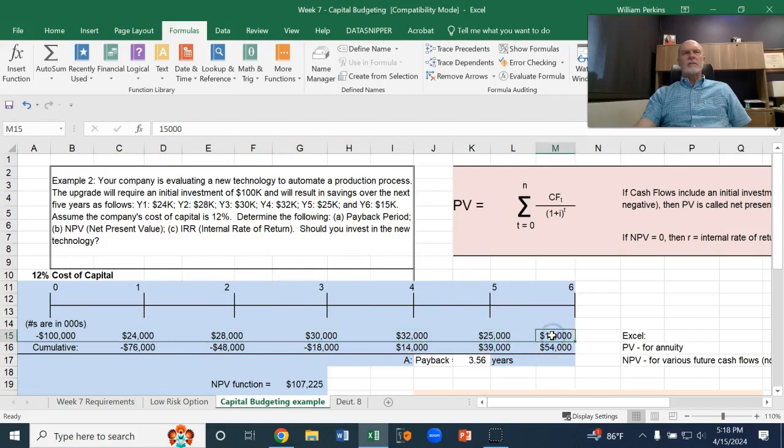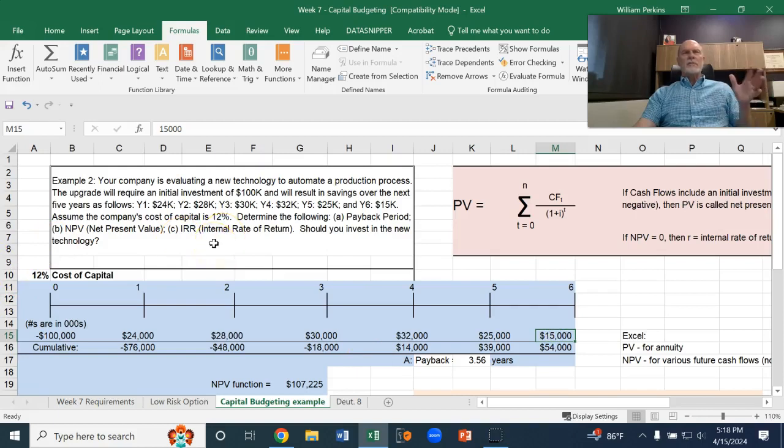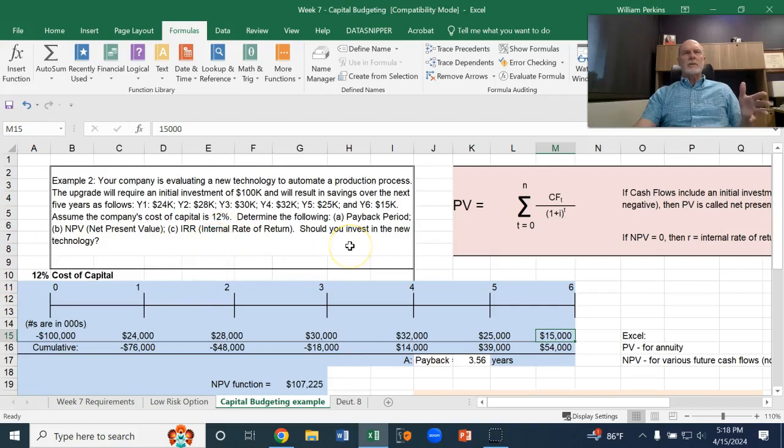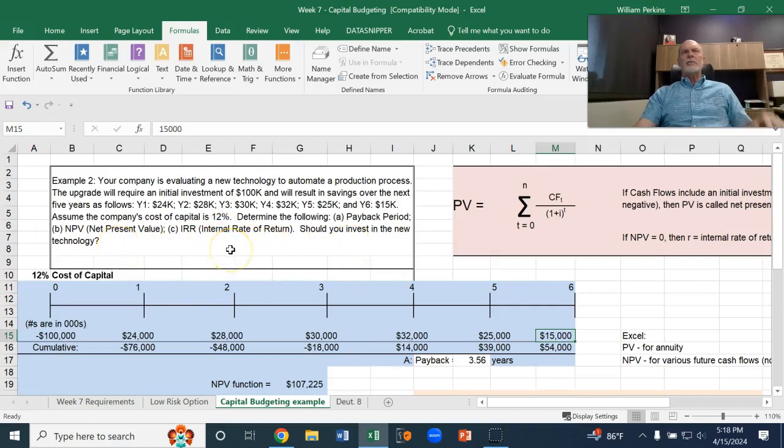And our cost of capital is 12%. We're going to evaluate this investment using the payback period, the net present value, and also what's called the internal rate of return.